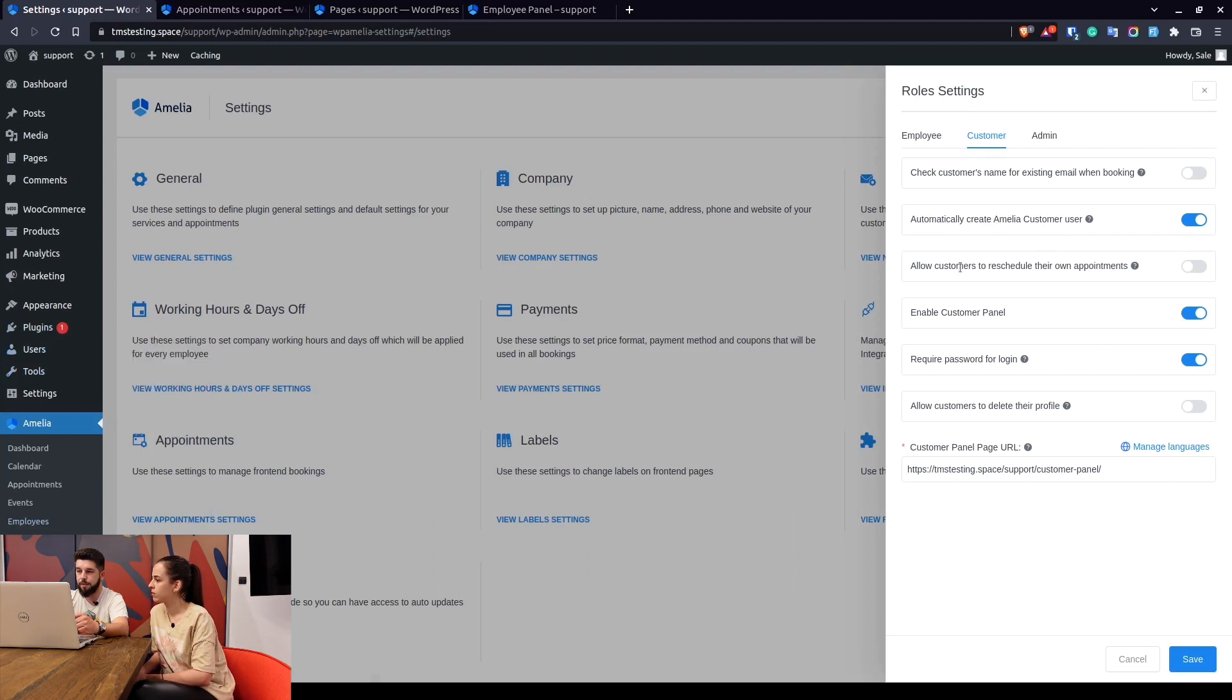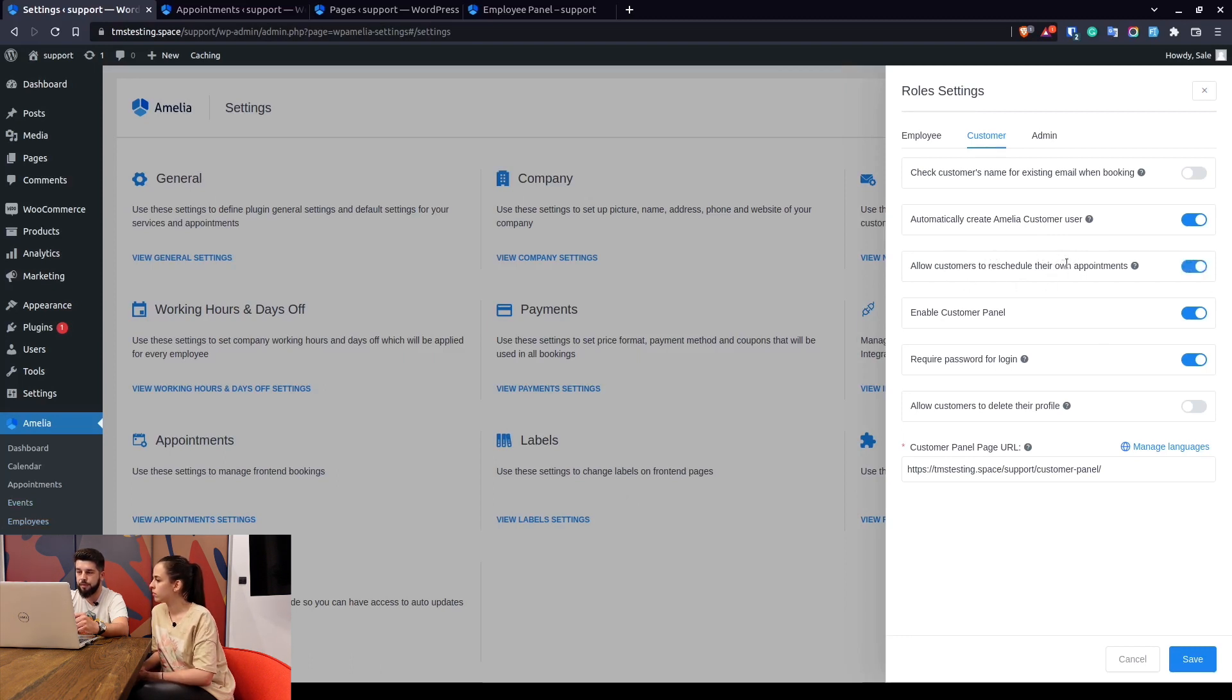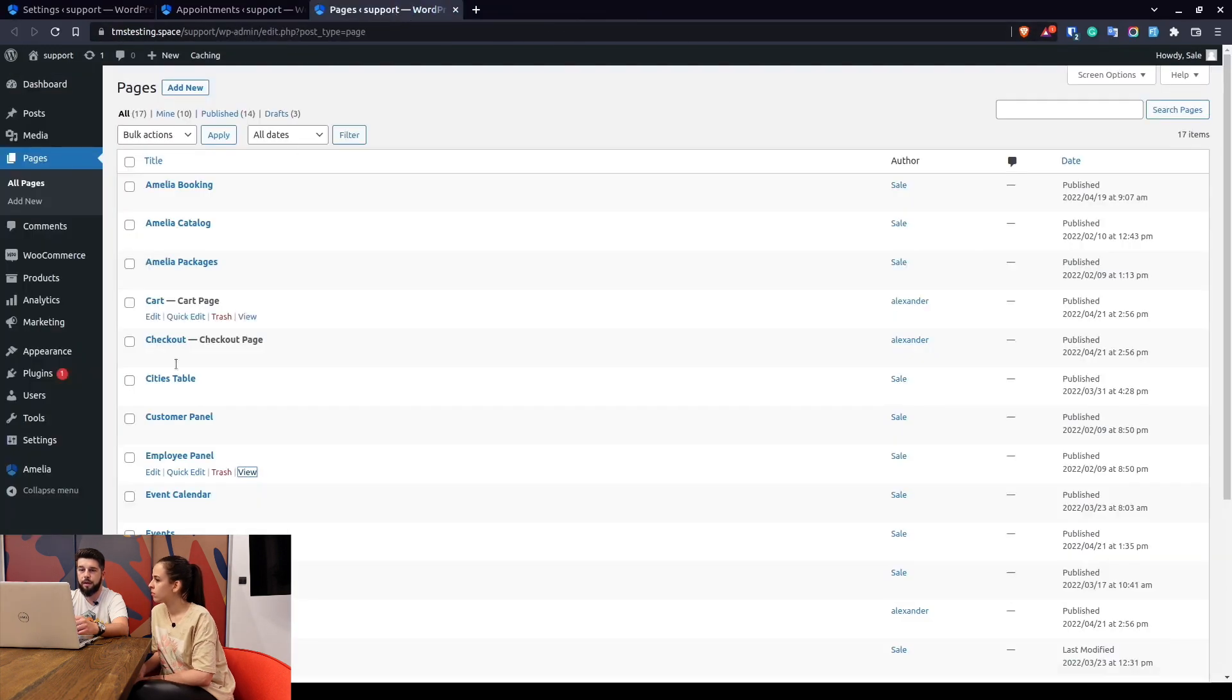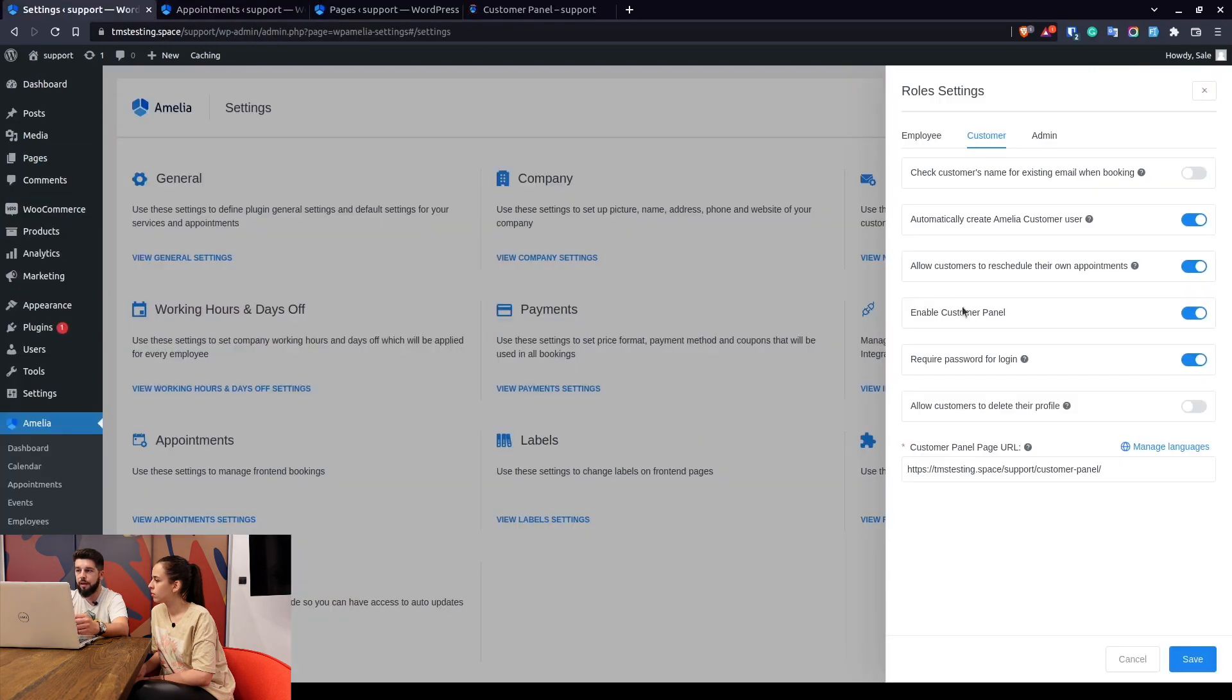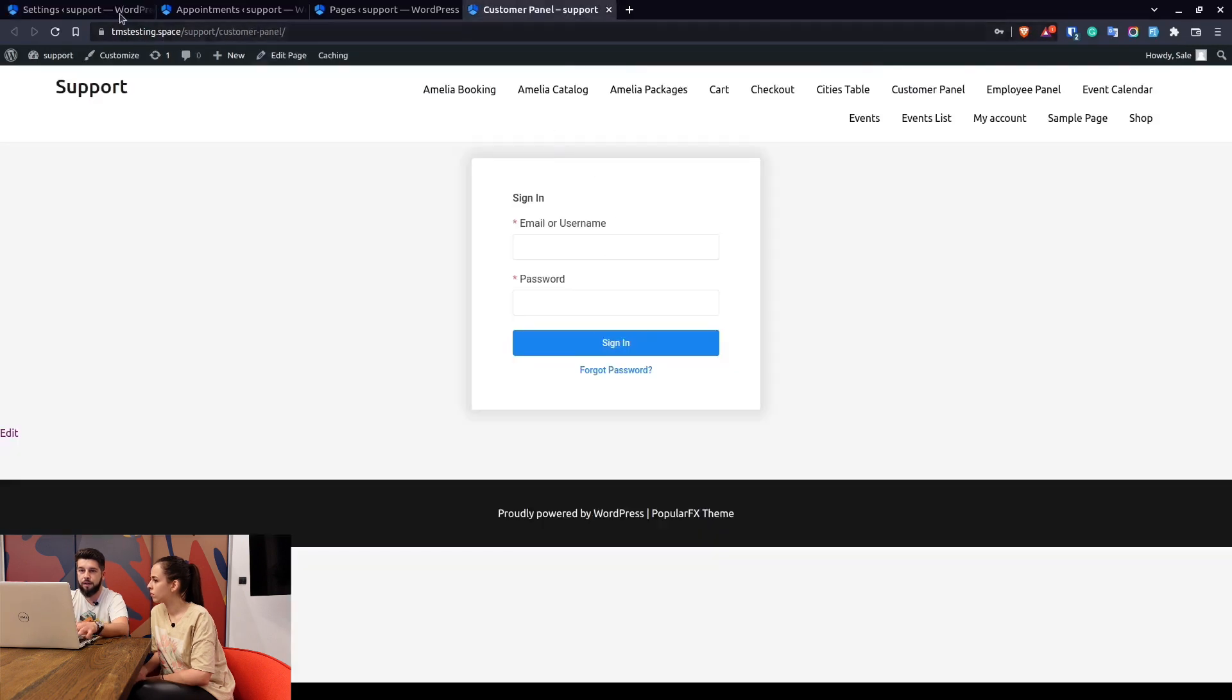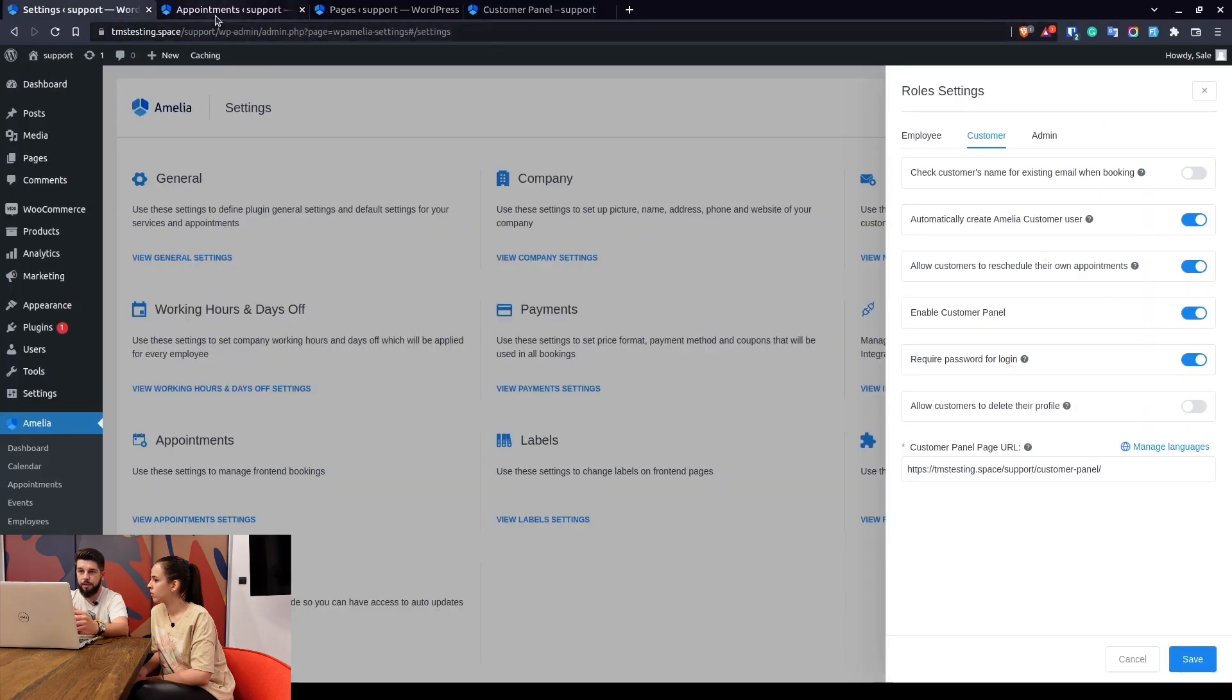This option would allow your customers to reschedule their own appointments. So again when they log in, not to the employee panel but into the customer panel, if they have booked appointments they will be able to reschedule them. Every customer has an option to cancel the appointment and that cannot be changed.